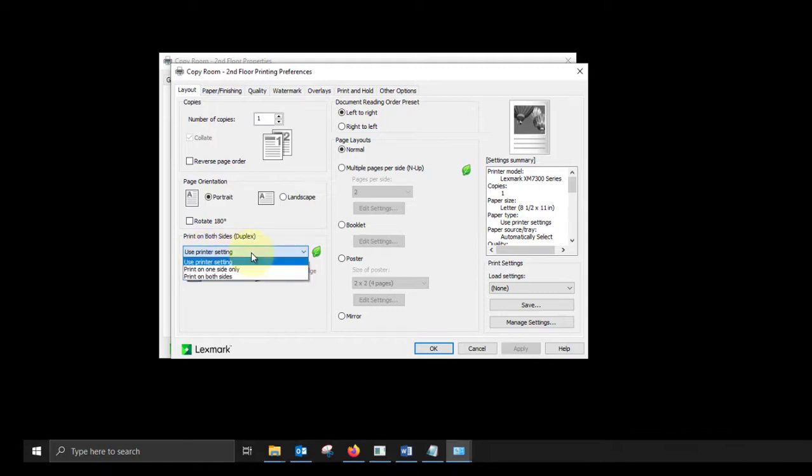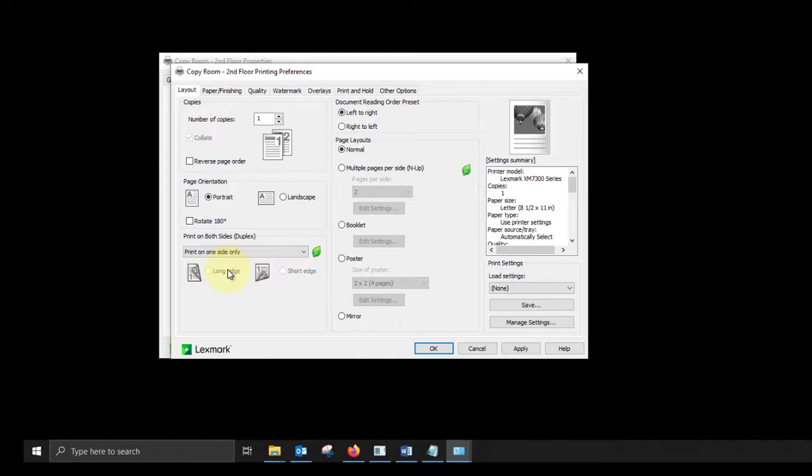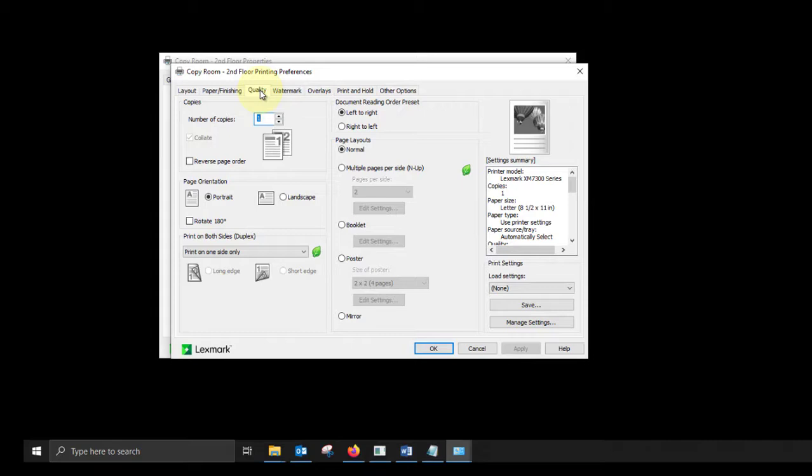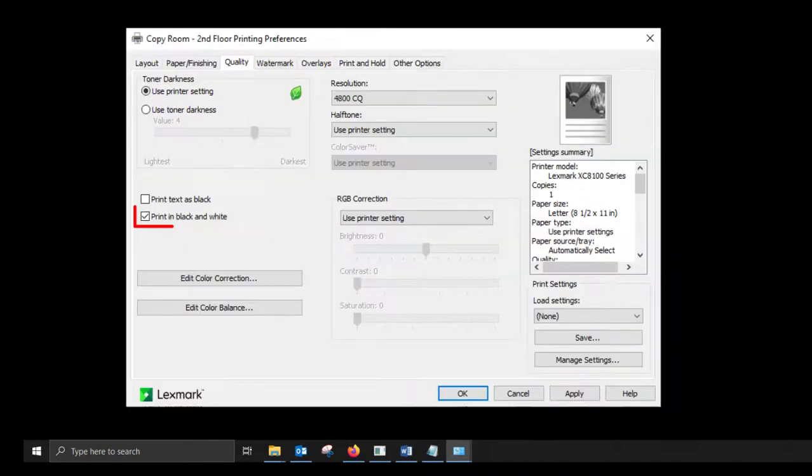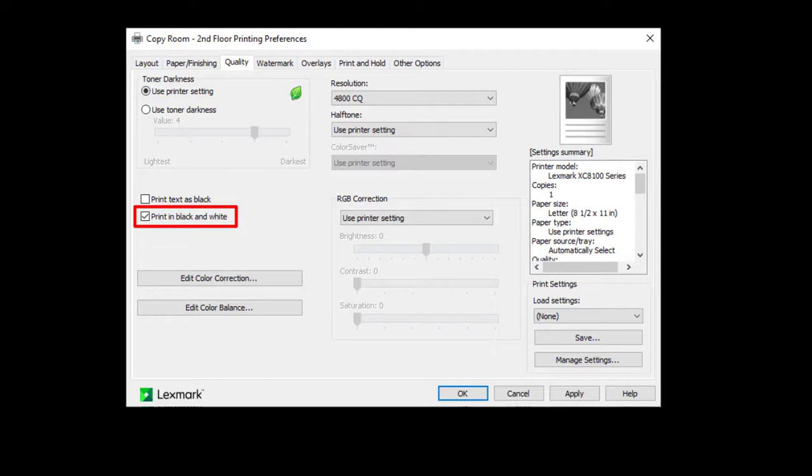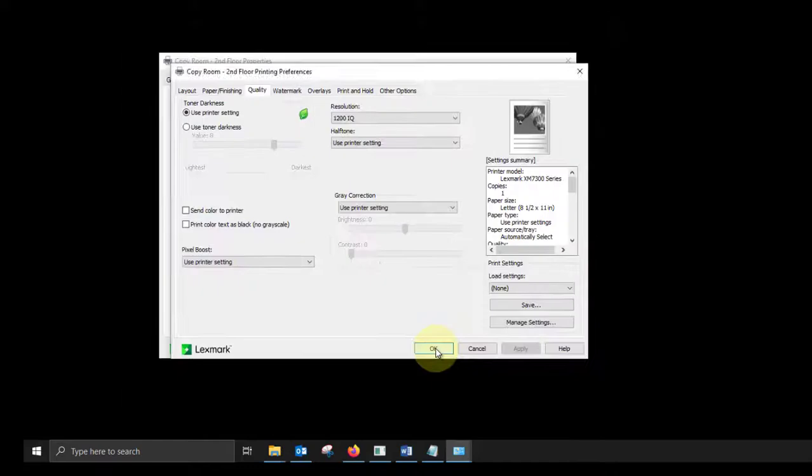Click the drop down for print on both sides and choose print on one sided only if you prefer that. If you have a color printer and you would like to make monochrome or black and white as some people call it, if you would like to make that your default to avoid accidental color printing, we do recommend that you select the quality tab and then place a check mark on print in black and white. Then click OK.